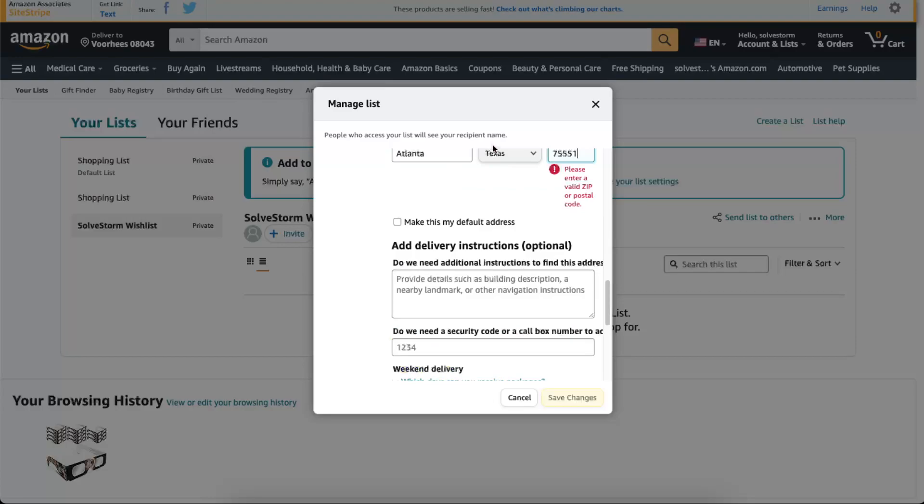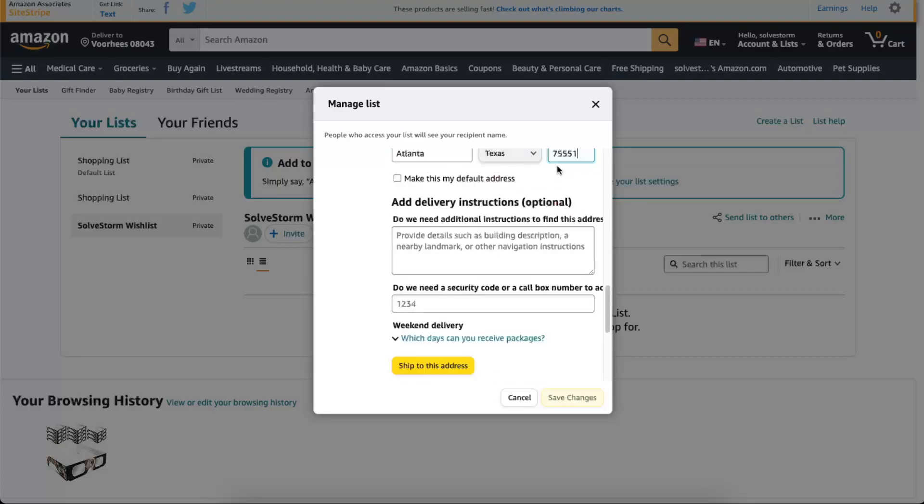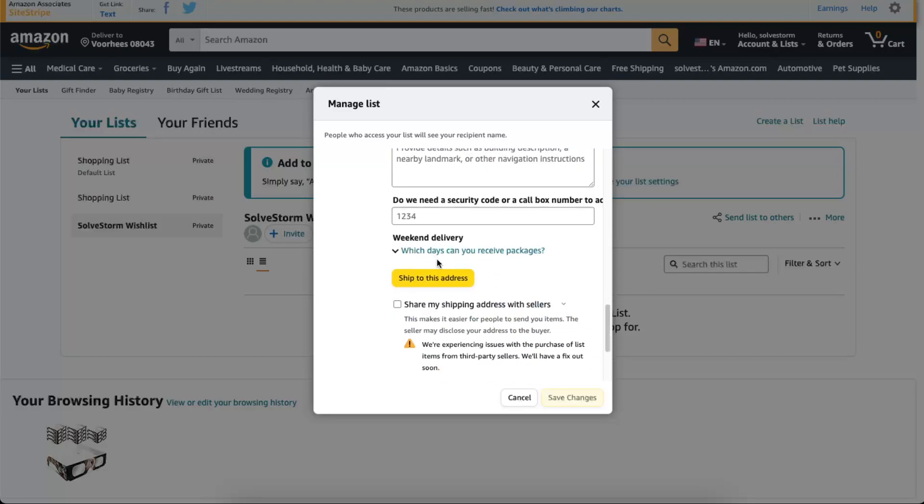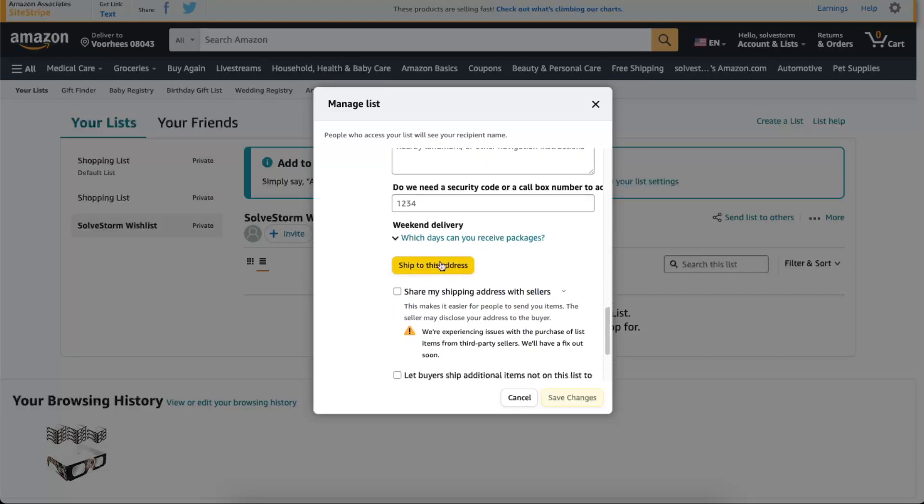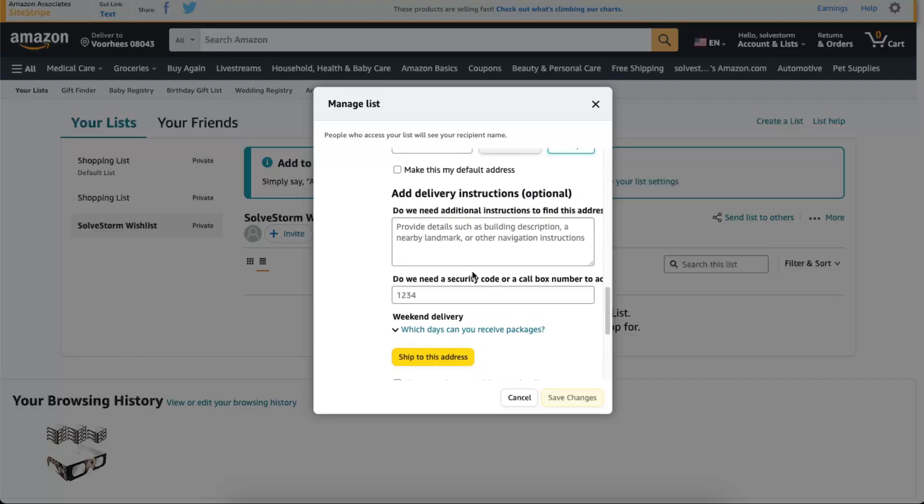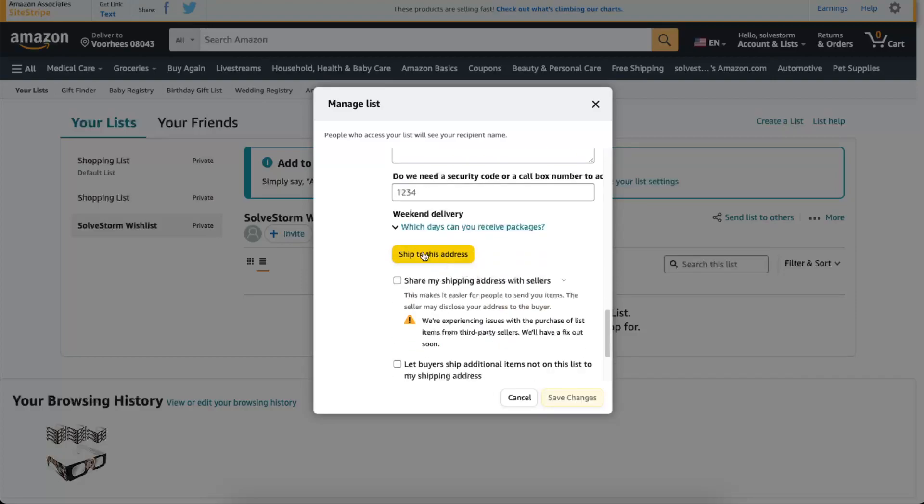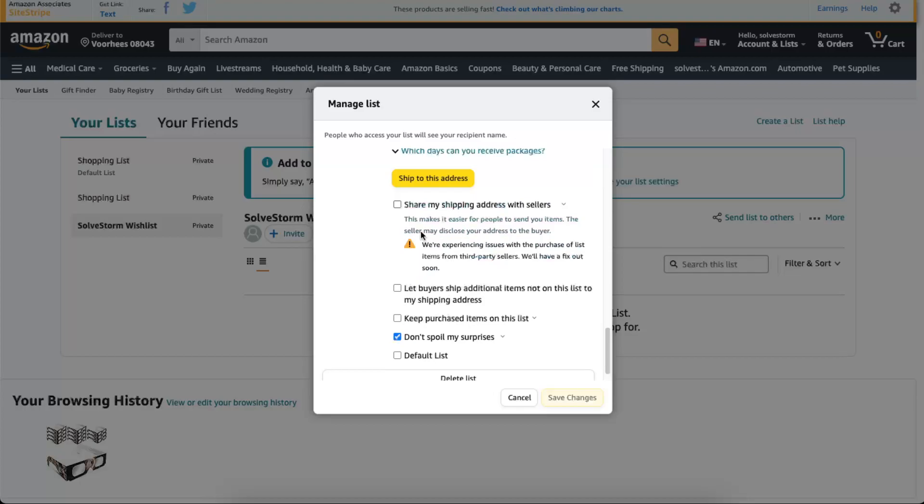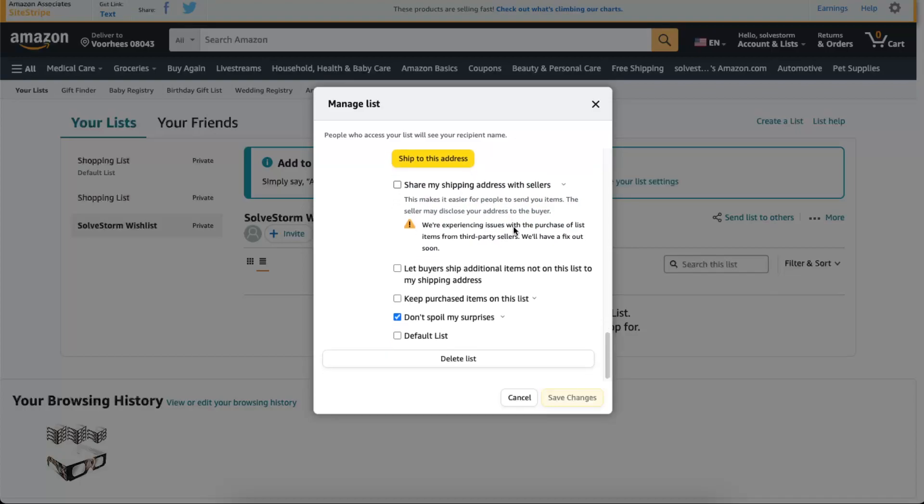When you write down your address, you're going to see all of these options. You're going to click ship to this address. Now you will see the button 'Share my shipping address with sellers.' You don't want to click on it, just leave it blank like that.